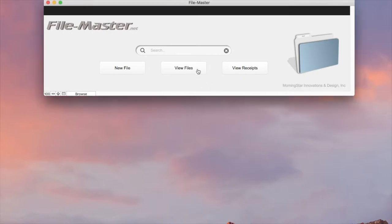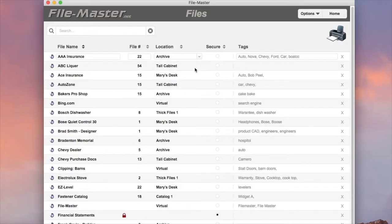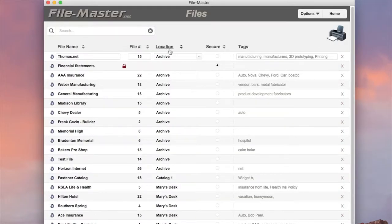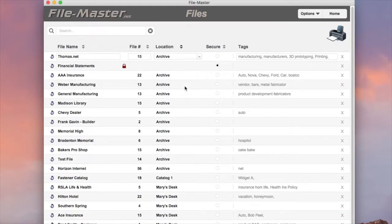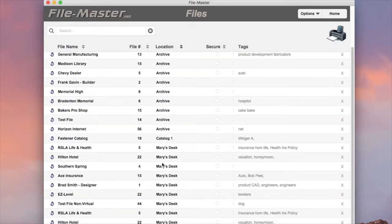Just go to View Files, we'll go ahead and sort by location, and as you can see we've got some archive files here along with some files at Mary's desk.